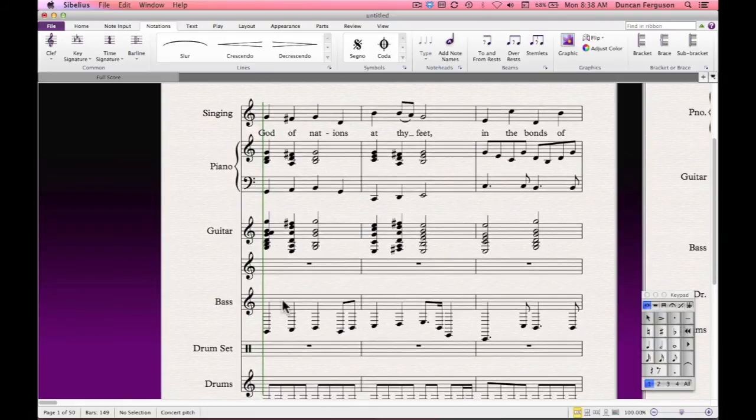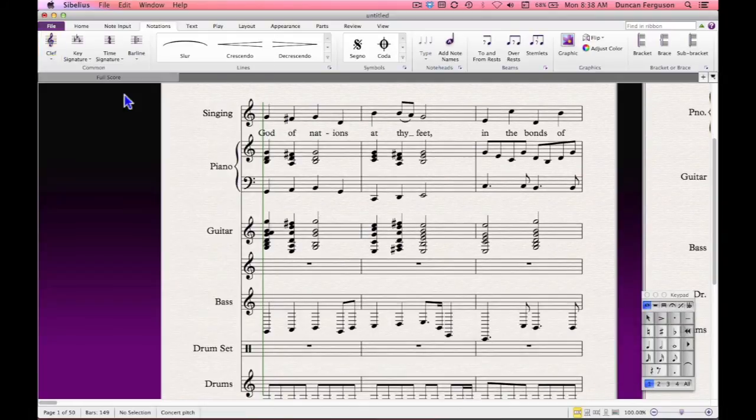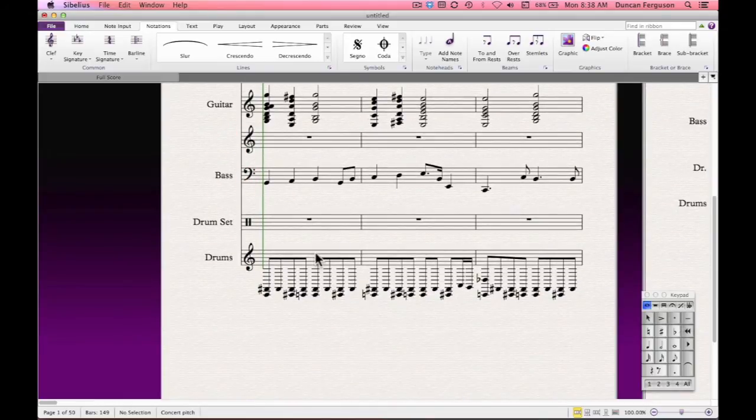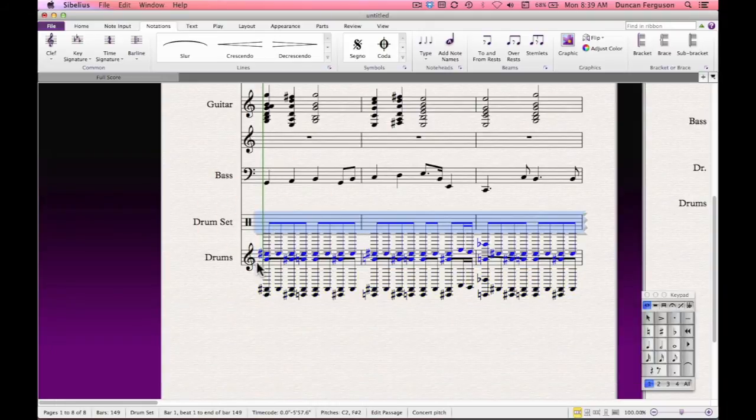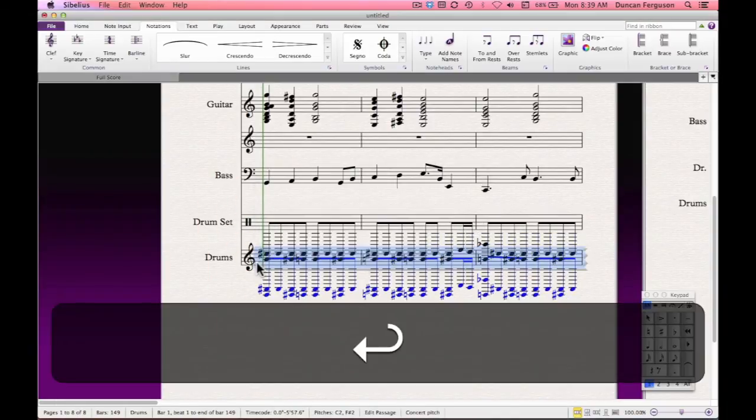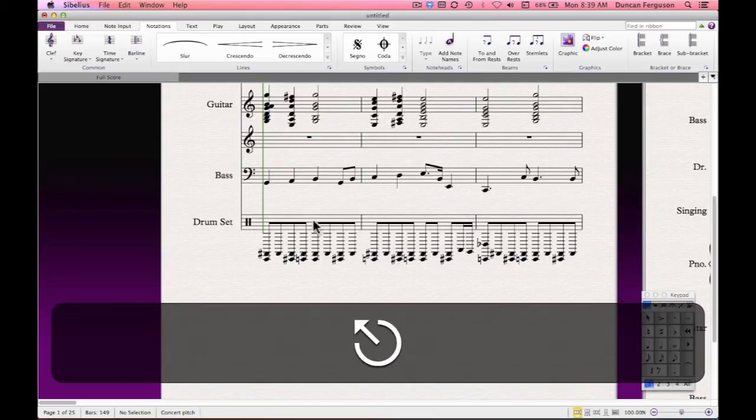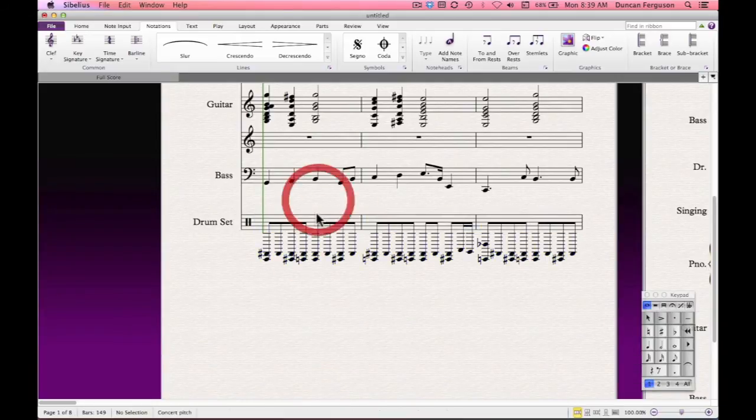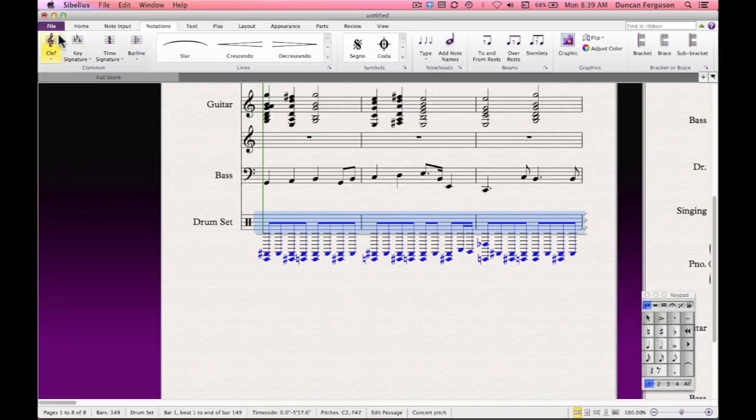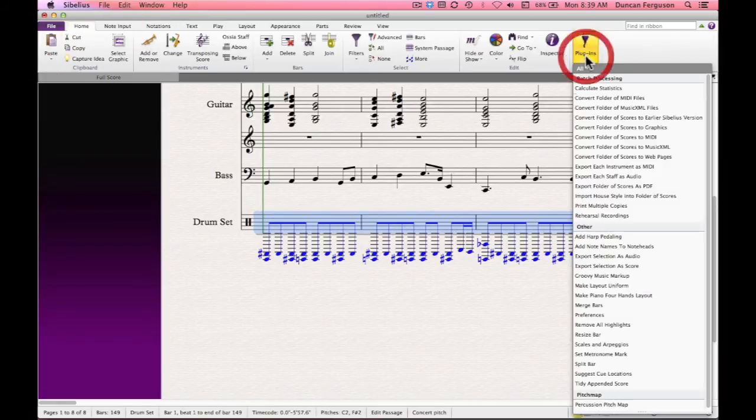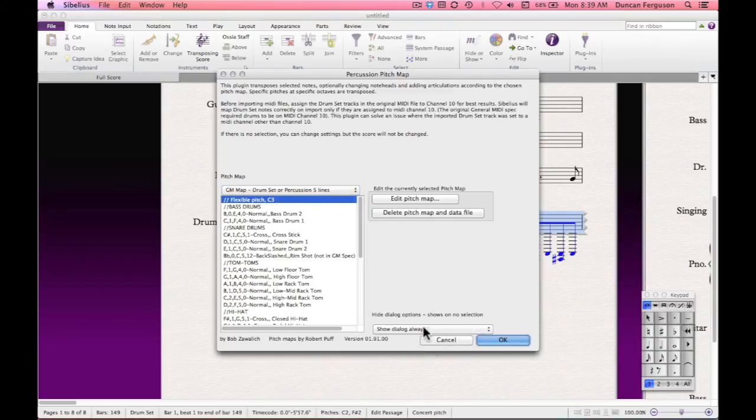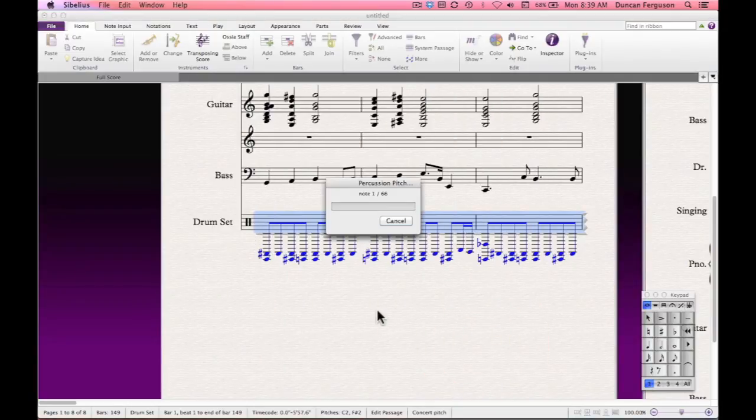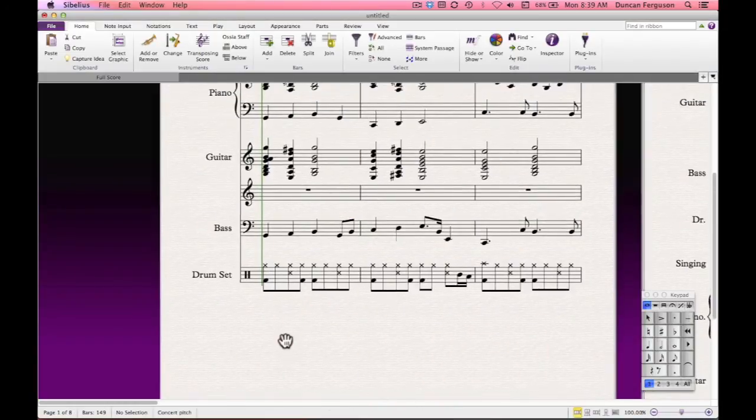The drums all need to be copied over. And I can delete the original one. And then we want to apply the percussion pitch map plugin to the drums. Percussion pitch map. Okay. Good.